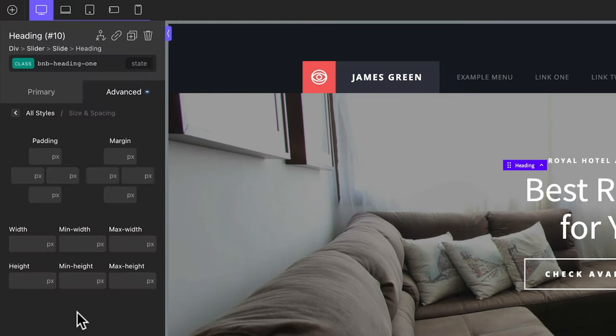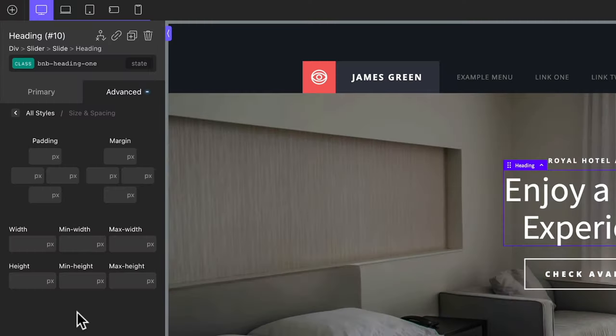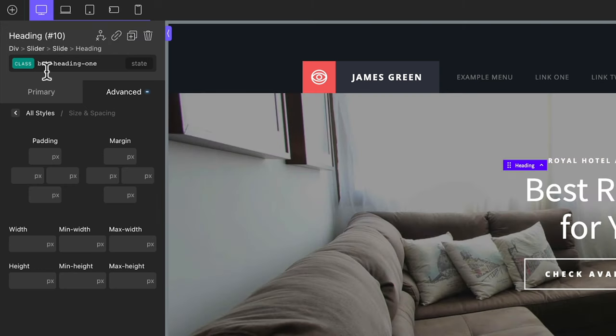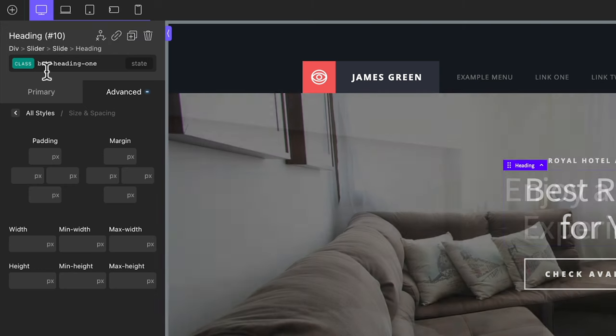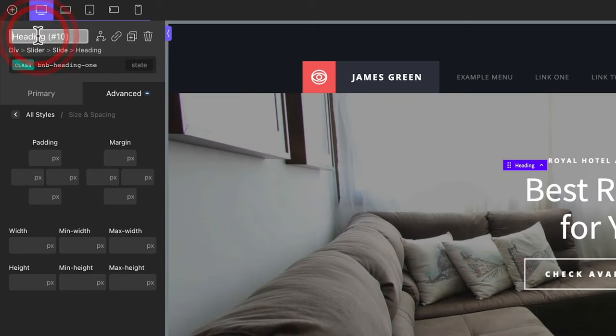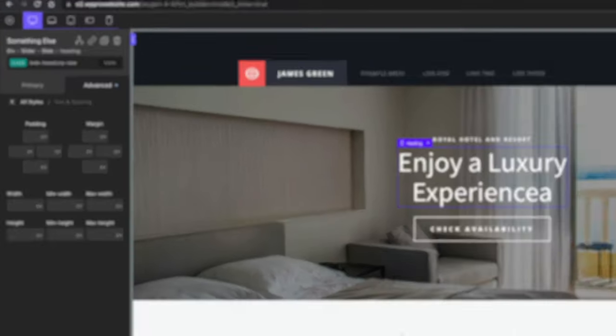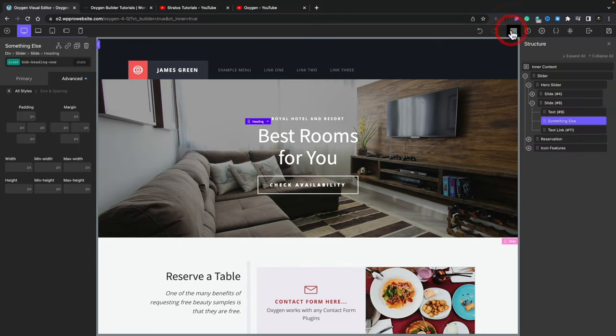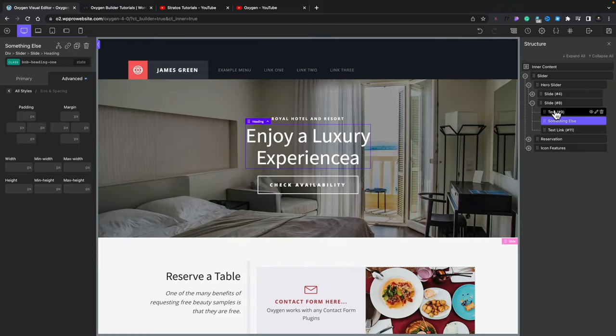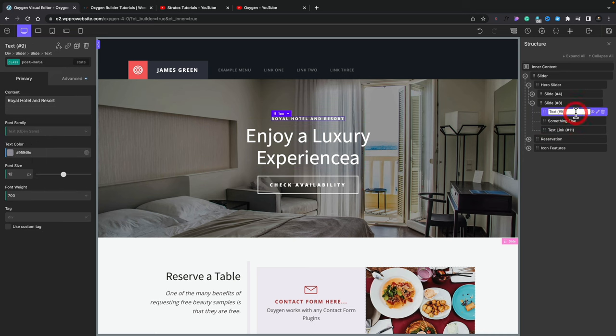When it comes to the interface and things that make life easier, we've now got additional ways to name various parts of our page. For example, this heading 'Number 10,' which means nothing — we can simply double-click and type something else, hit Return, and that's now been updated. You can do the same inside the structure panel — Text Number 9, for example — simply double-click inside there and change it to whatever value you want. Little things that make the whole process of naming the various parts — good housekeeping, as it were — have been added in, making things considerably quicker and easier.